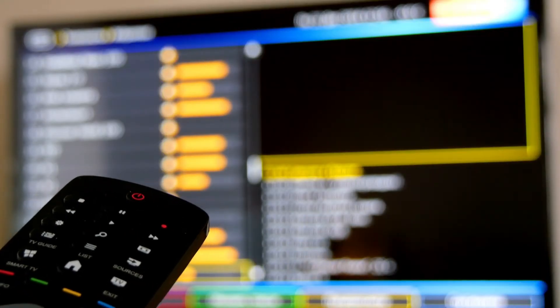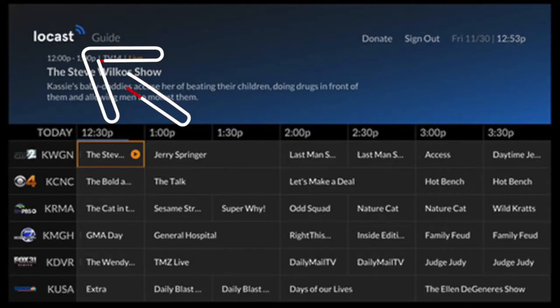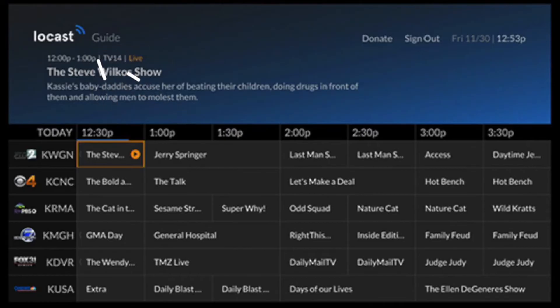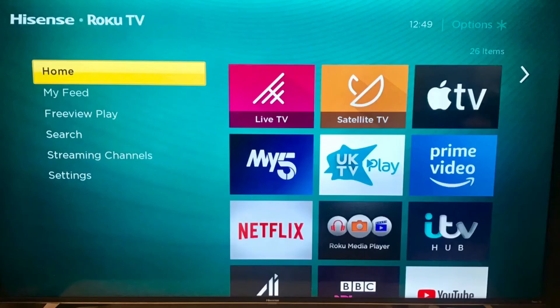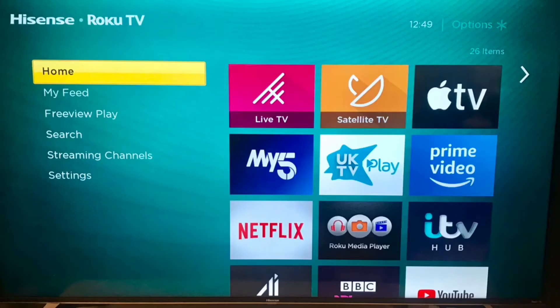Here are a few apps I think you should check out. The first one is Locast — this is for those of you who want to get local channels on your TV and don't want to set up an antenna. Three other free and legal apps worth checking out are Xumo, 2B TV, and Pluto TV. These are free apps and they have lots of movies, TV, and sports channels.